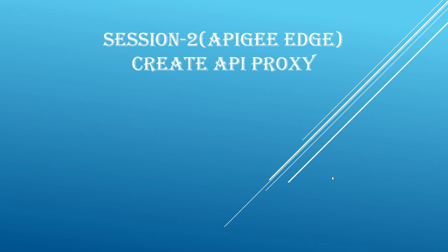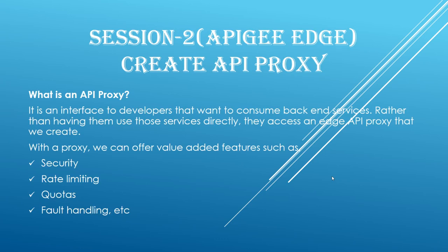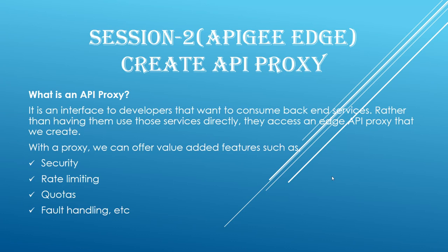So what is an API proxy? Well, an API proxy is your interface to developers that want to consume your backend services rather than having them use those services directly, they access an Edge API proxy that we create. With a proxy, we can offer more value added services such as security, rate limiting, quotas, fault handling and much more.